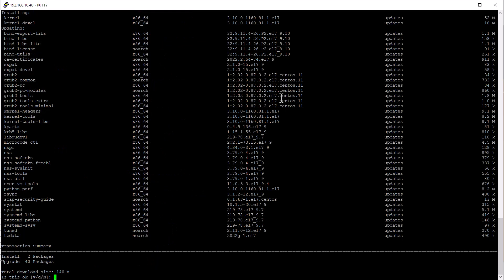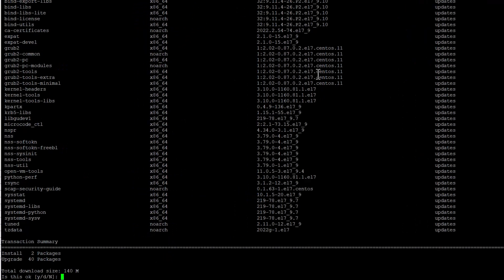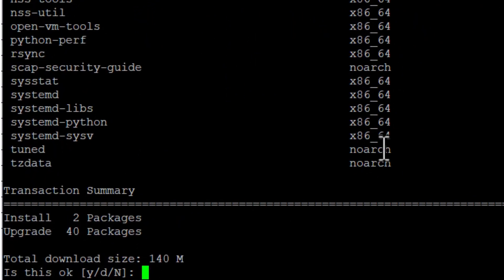Otherwise, it will prompt you with a summary of how many packages should be upgraded. In our example, there are 40 to upgrade.